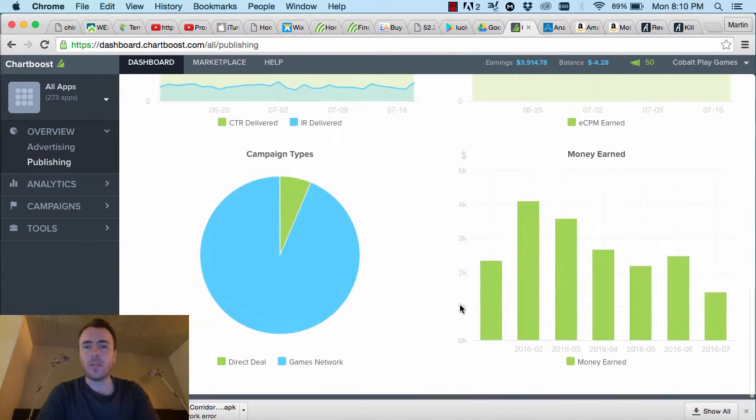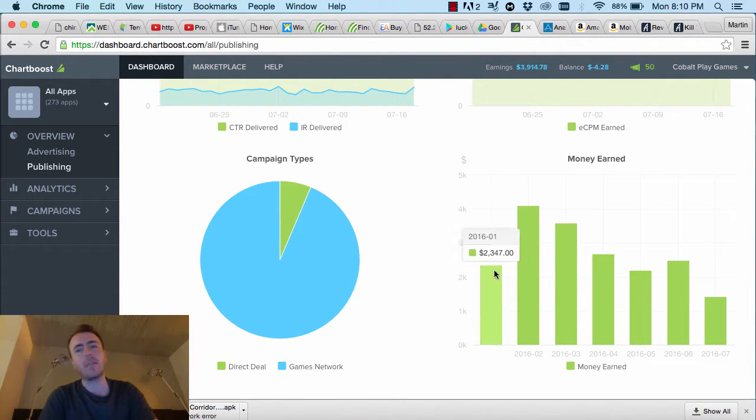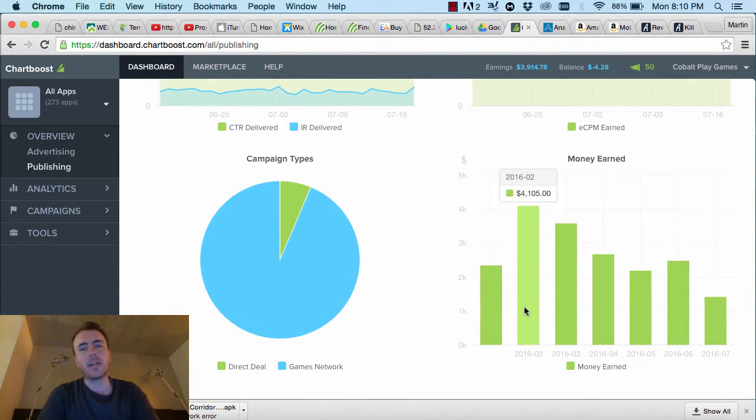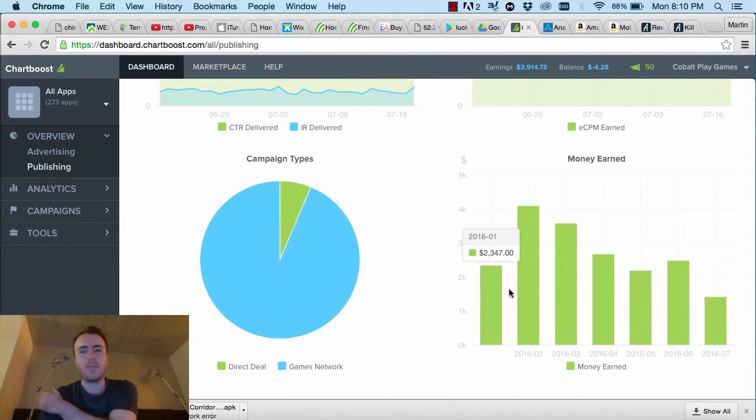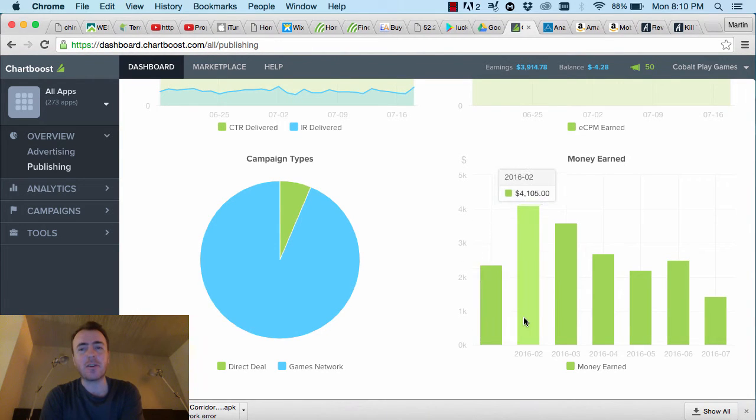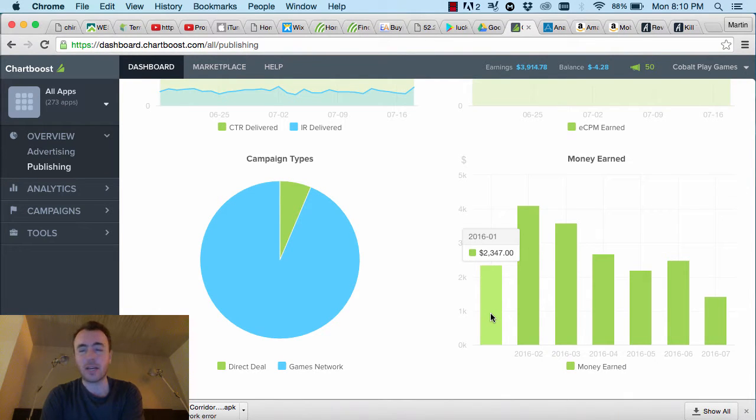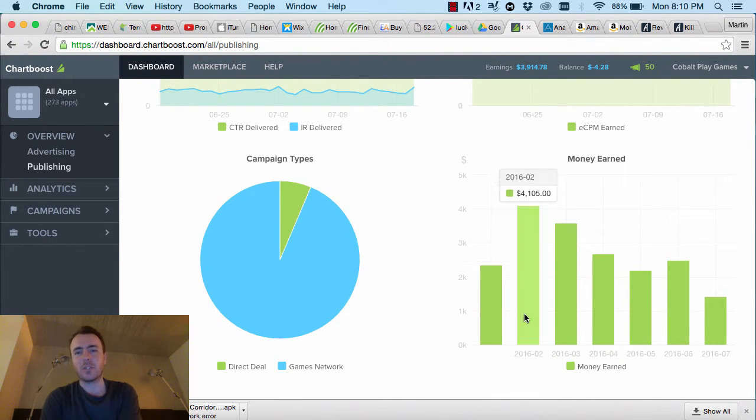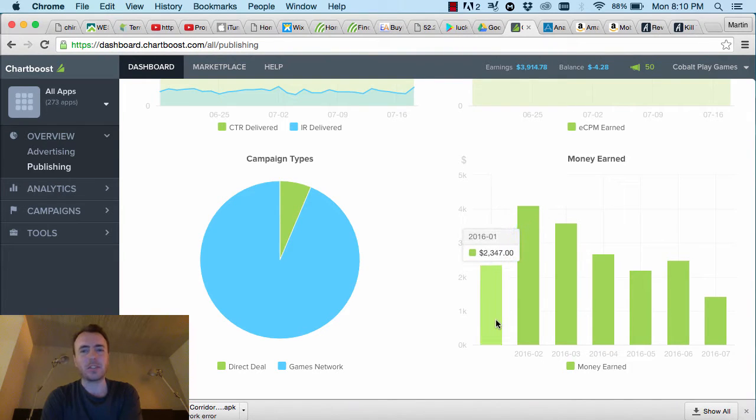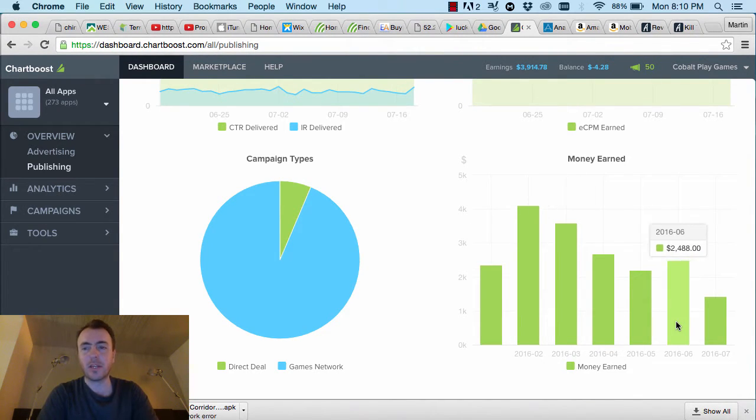So this is Chartboost. Chartboost is usually our main earner. You can see back in February it was fairly good there. It's a little strange. I wonder why February was higher than January. I actually think there's an error in the chart back here. I'm quite sure that January was like $5,000 something, not $2,300. Maybe it's cut half of the month because we're halfway through July or something.